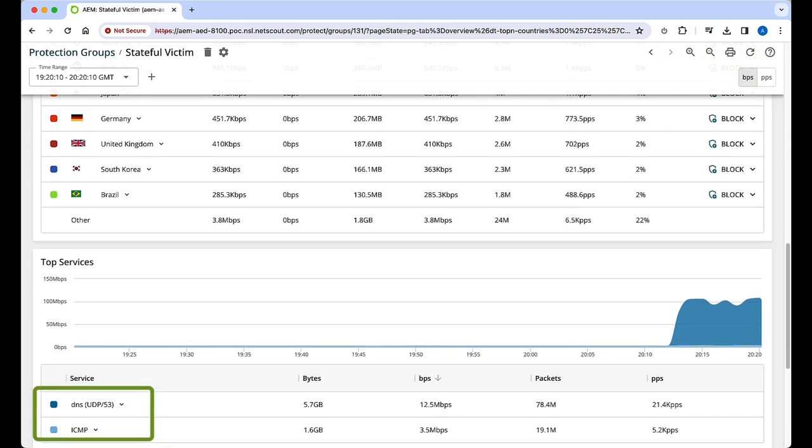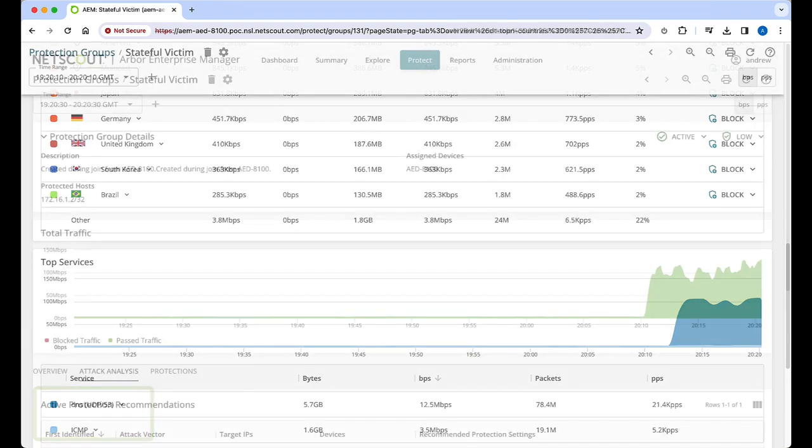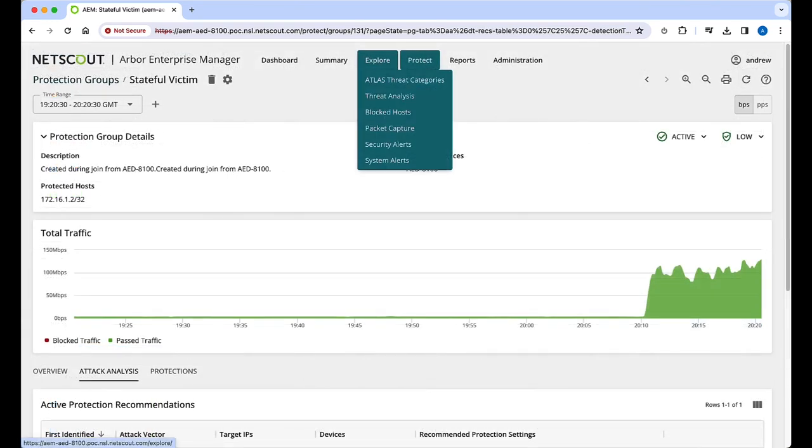Before activating the recommendation protections, let's take a quick look at a packet capture to verify the attack traffic is truly an NX domain flood. From the top menu, click on explore, then packet capture.